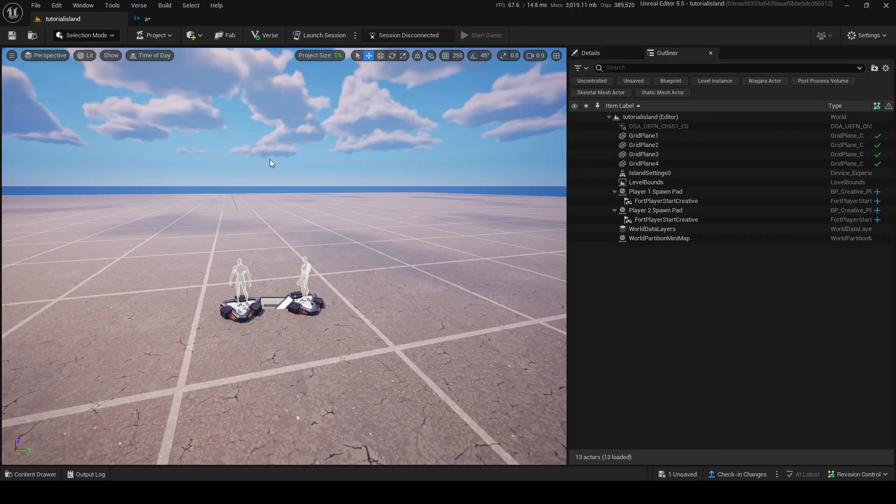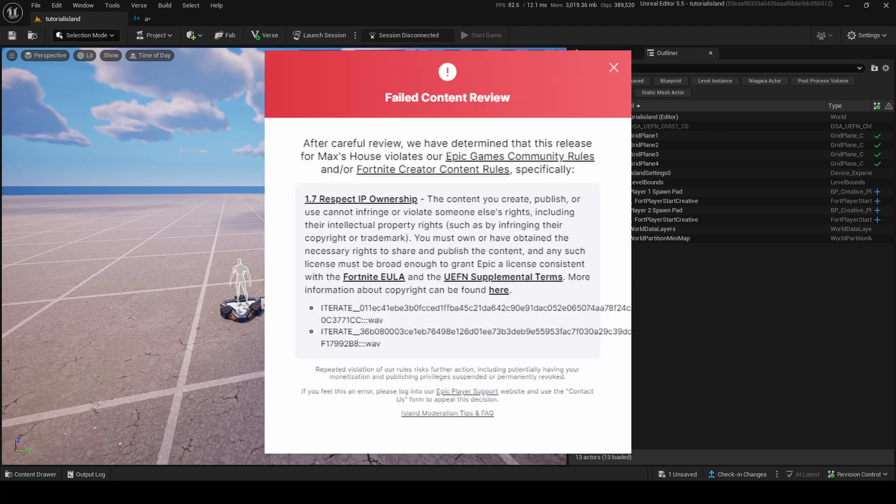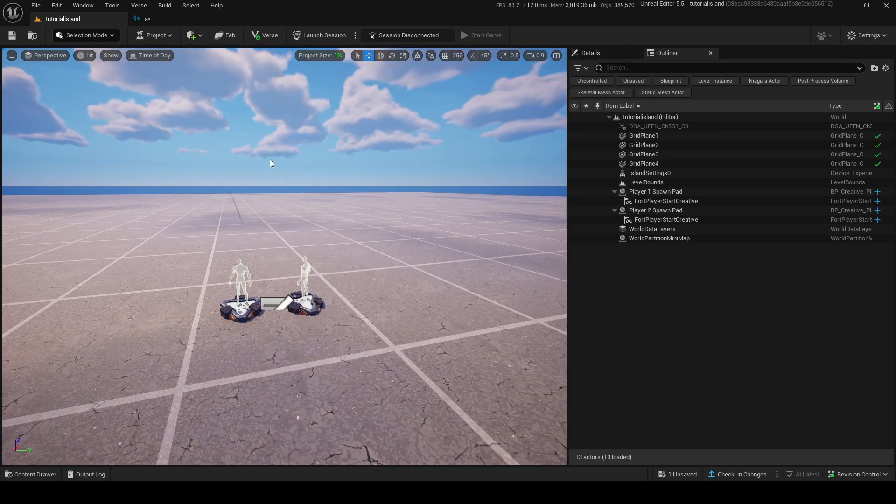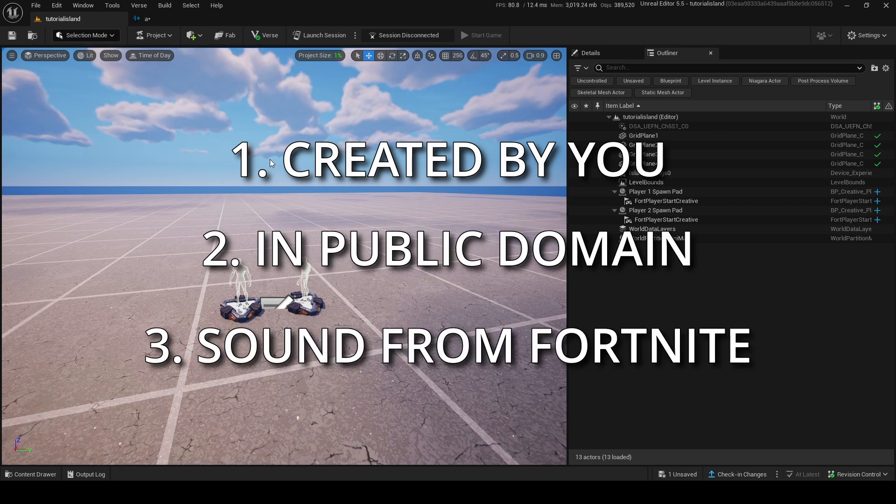So to get started with audio, you need to first get audio. Now remember, to not have any issues with publishing any custom audio, the audio must either be created by you, in public domain, or sound from Fortnite.